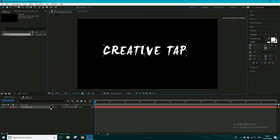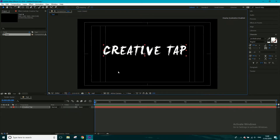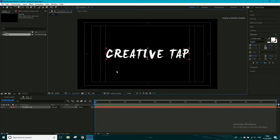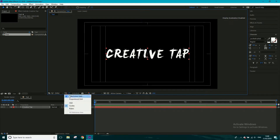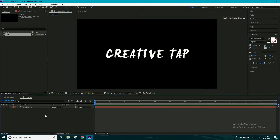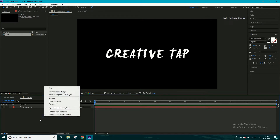I'm going to move this into the center and turn on title action safe, making sure the text is between those two lines. That's exactly where I want it, so I can turn off title action safe now. We have our text. Next I want to give it some sort of mixed color.